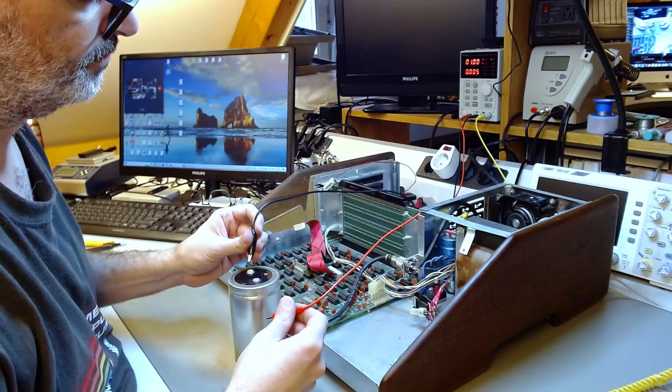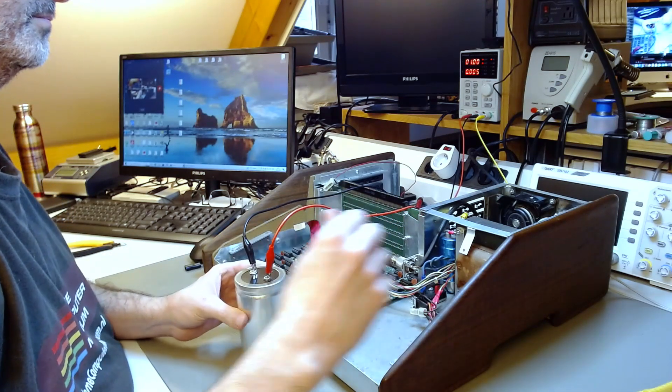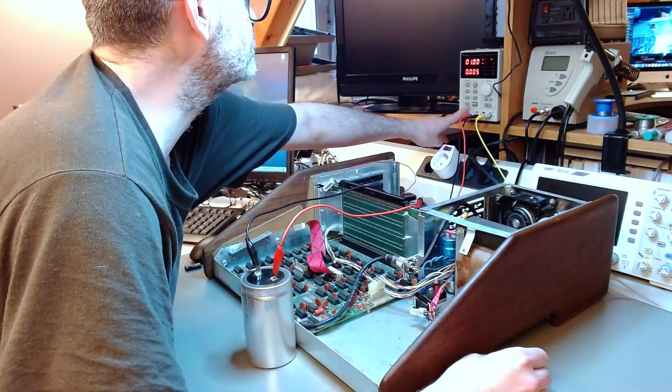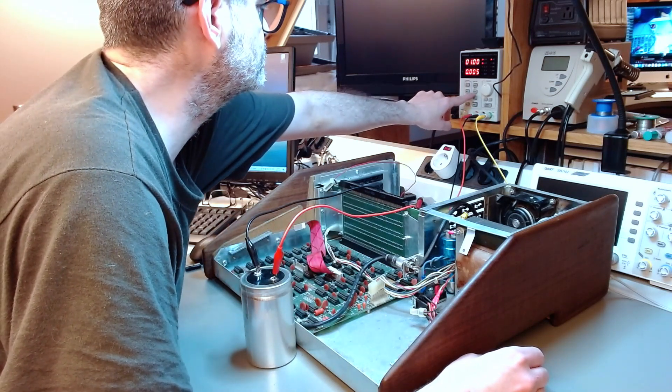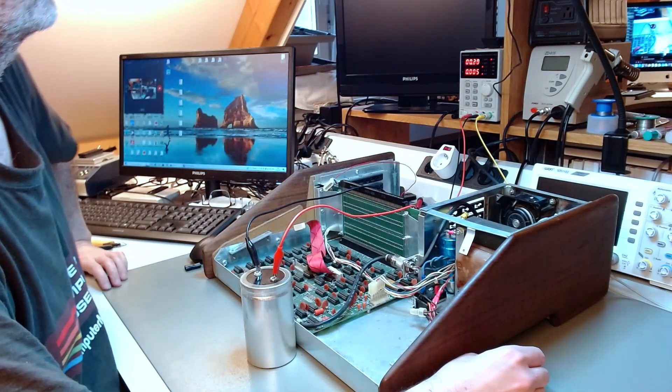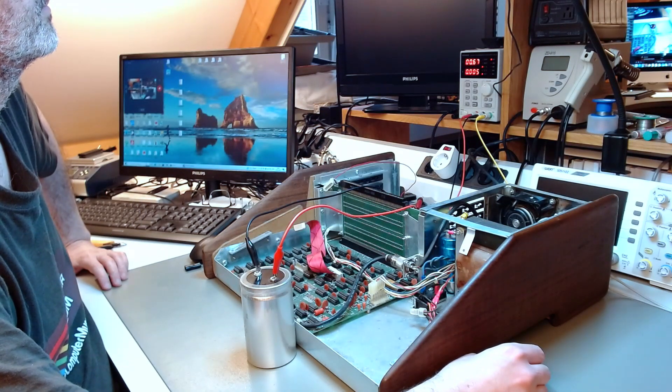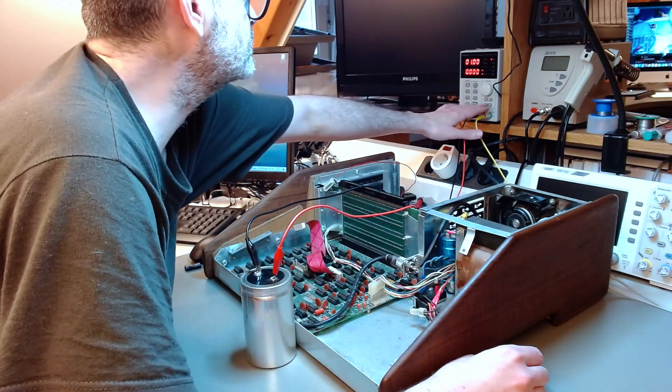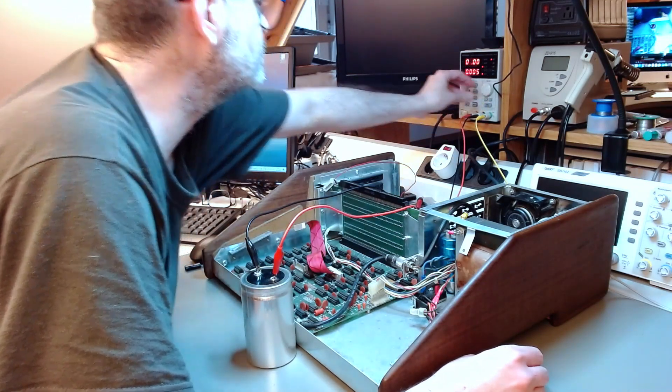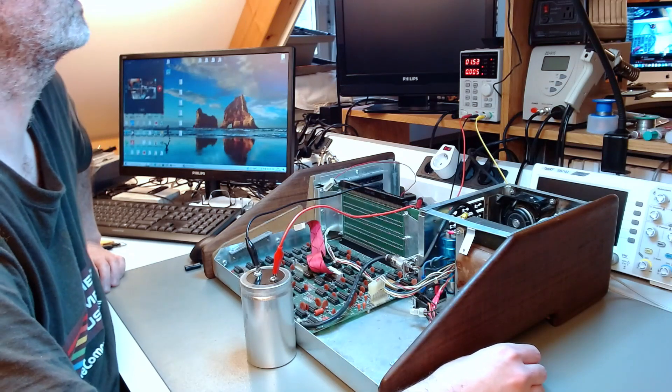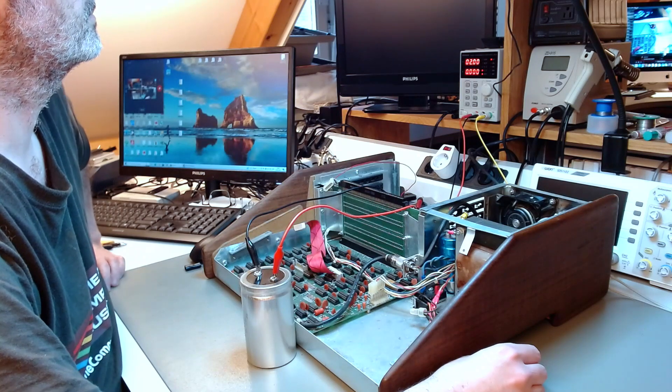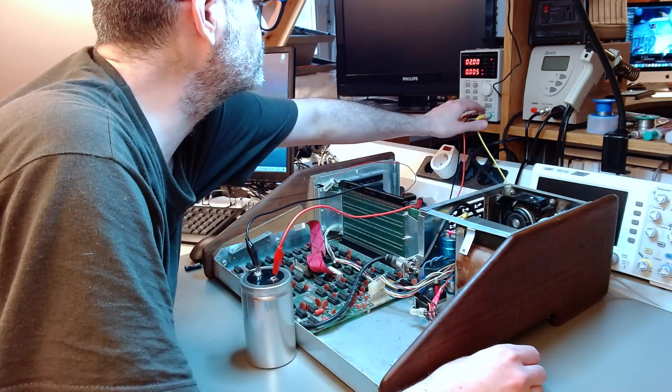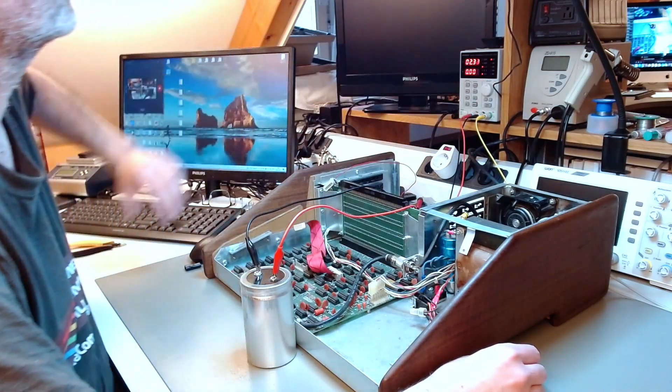I will link to a video in the description with a tutorial I created about reforming capacitors. What it is, why it's important, what is the problem that it tries to solve. The way to go about it is to apply voltage to the capacitor with the current limited, in this case at 5 milliamps, and you apply voltage to it one volt at a time until you reach the nominal voltage. In this case, it's 15 volts. So I started with one volt, waited for it to charge and the current to go to zero. Then I went to two volts, wait for it to charge and the current to go to zero, and so on.